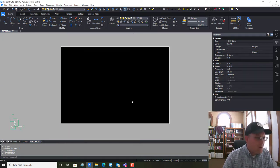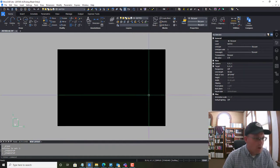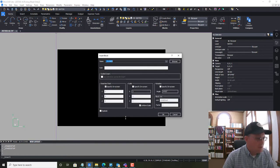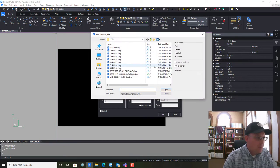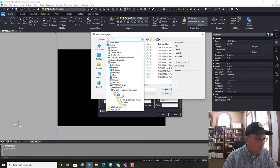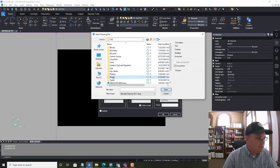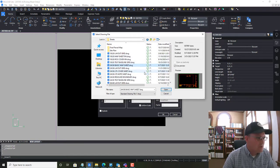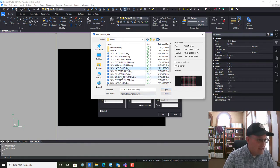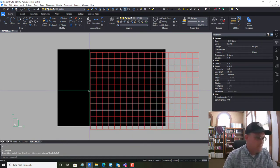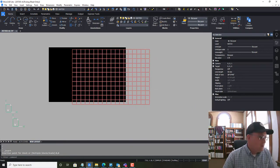Now I want to import our RH layout grid. We're going to insert it as a block and come down to our RH templates, RH CAD folder, go into sheets, and grab the 24 by 36 inch layout grid. We're going to open that and drop it in at zero, zero.